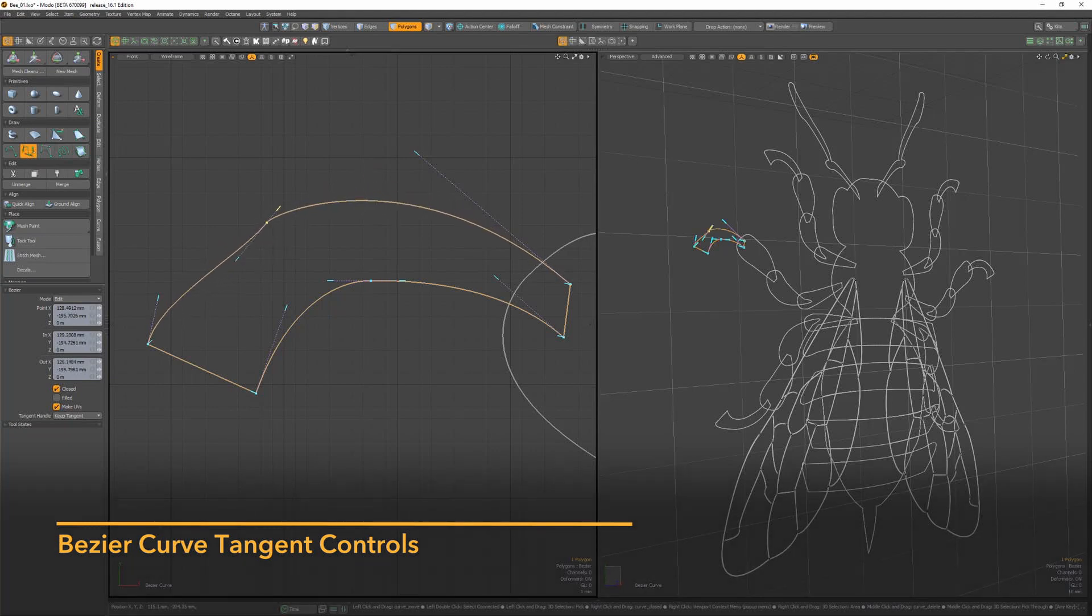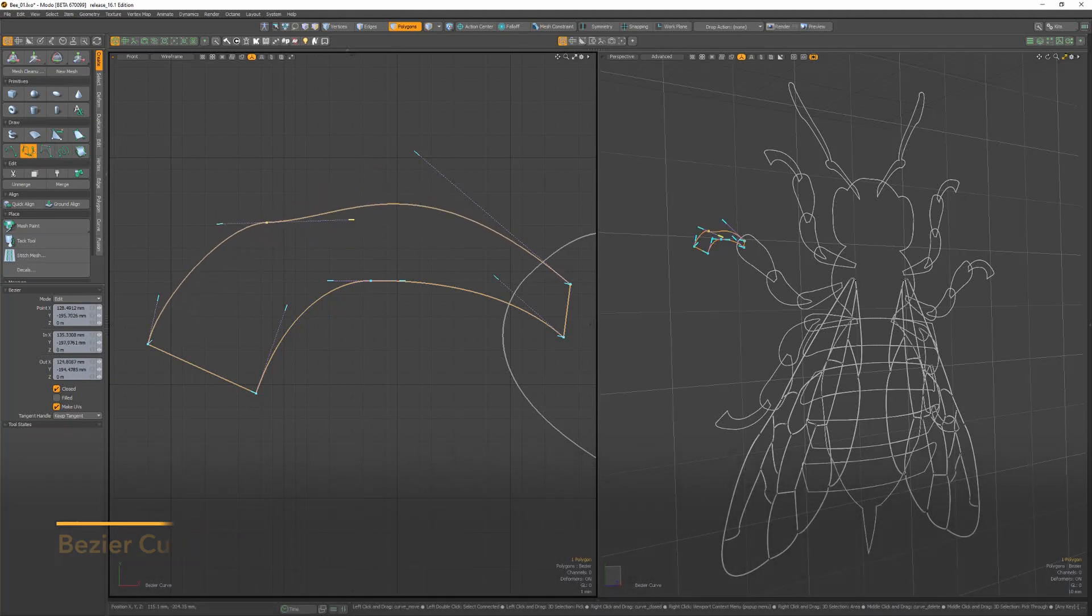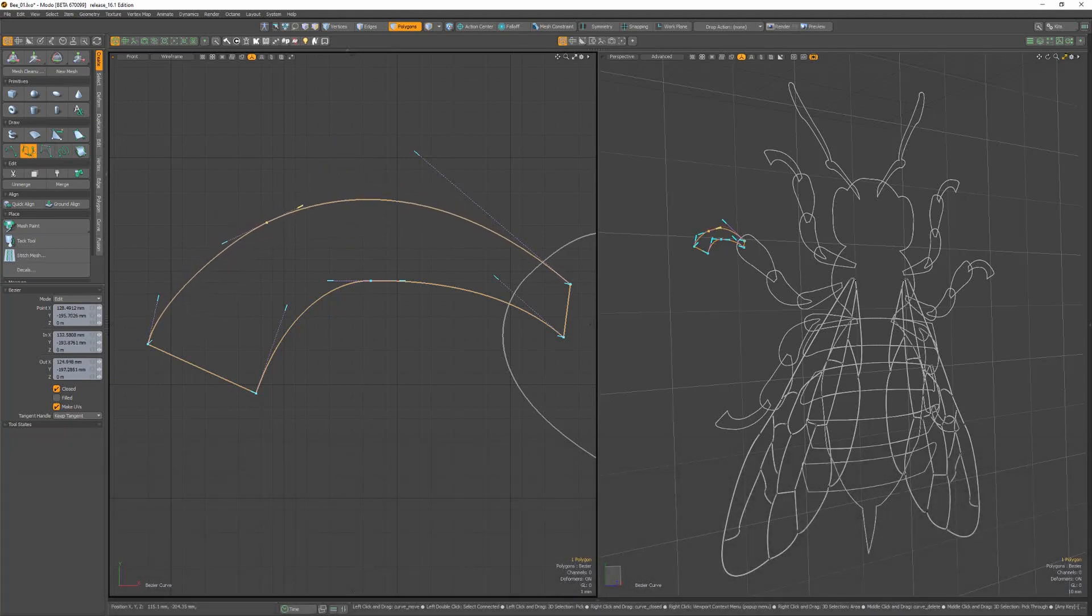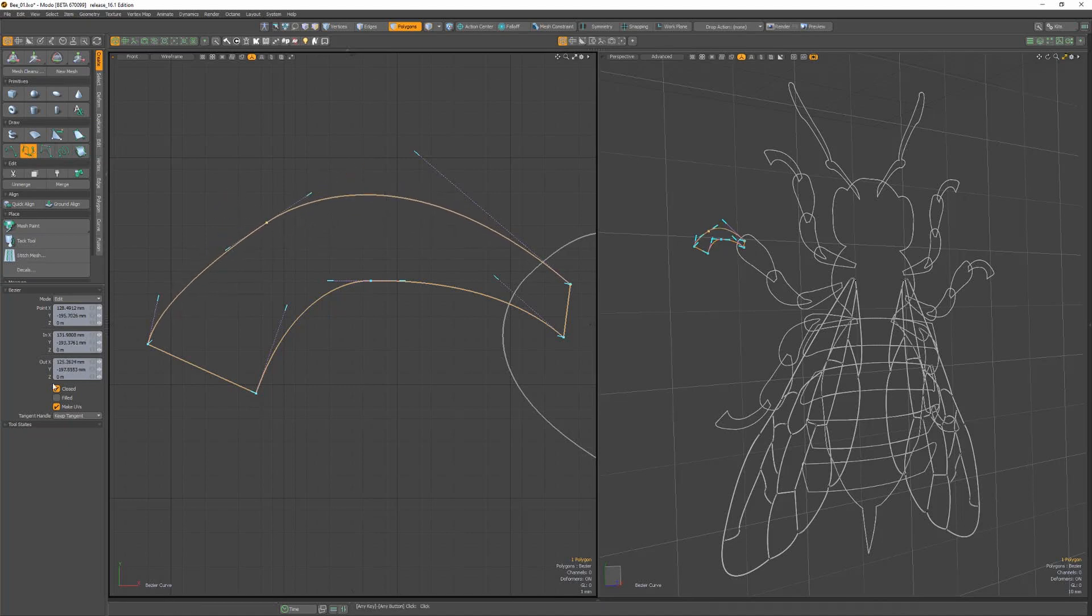This attribute is set to keep tangent by default, which keeps the tangent vector while not changing the length of the other handle.